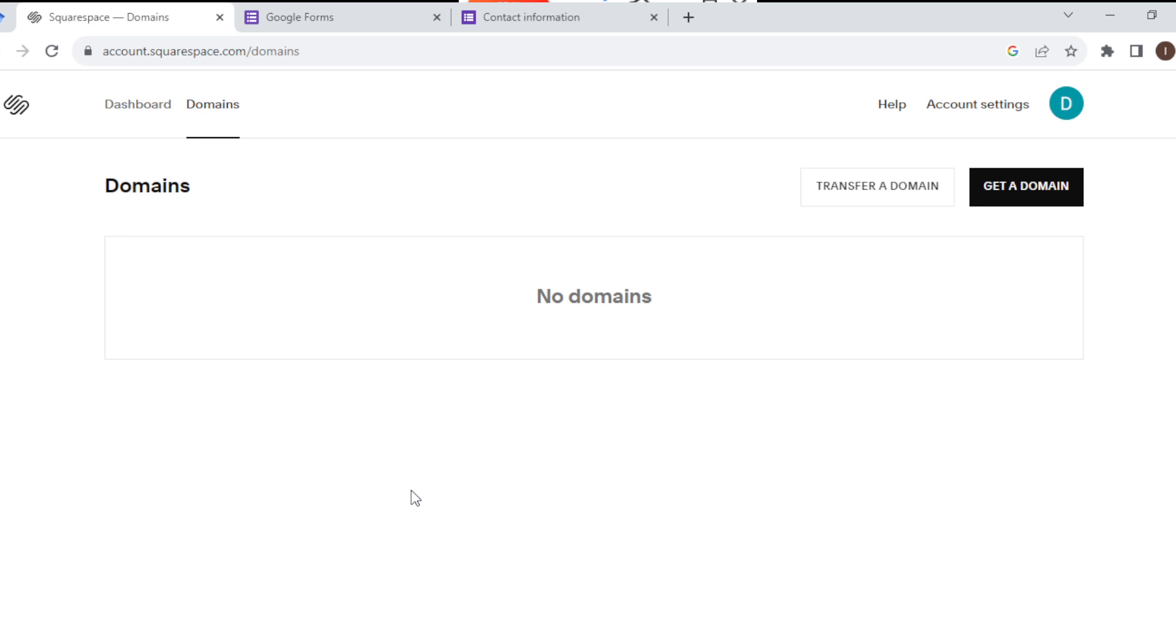Currently I am on the free version of Squarespace. That is why I'm using the domain that Squarespace gave me, and I cannot cancel that. But if you've got other domains either by subscribing to Squarespace, you'll see the domains here.